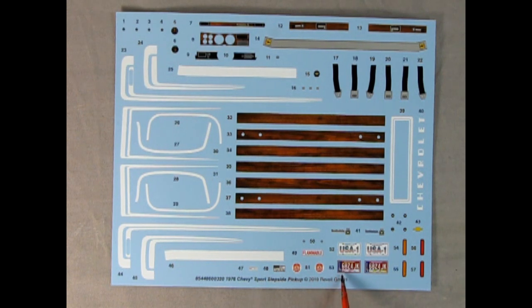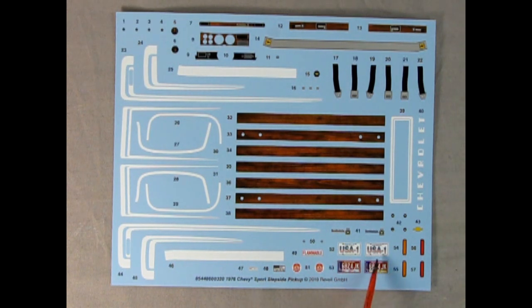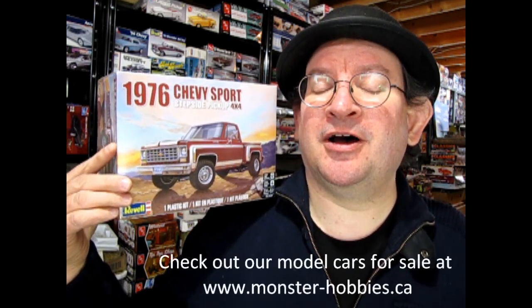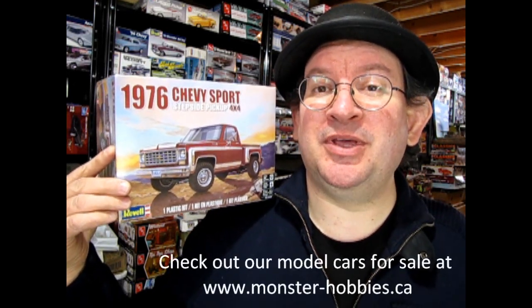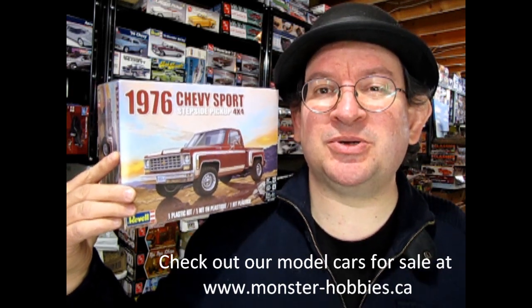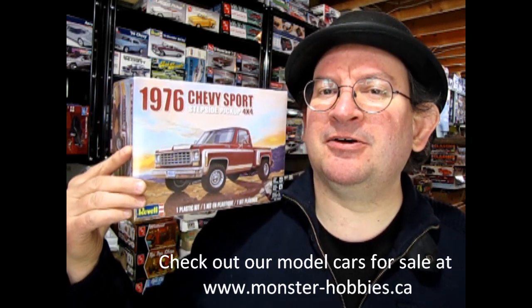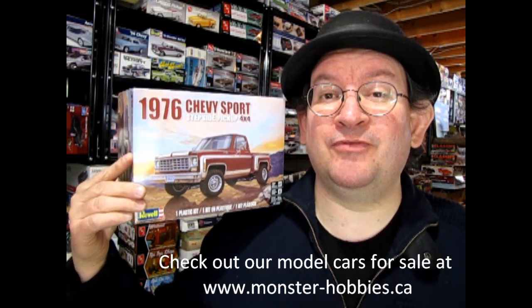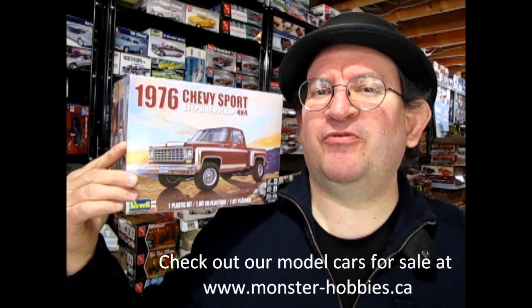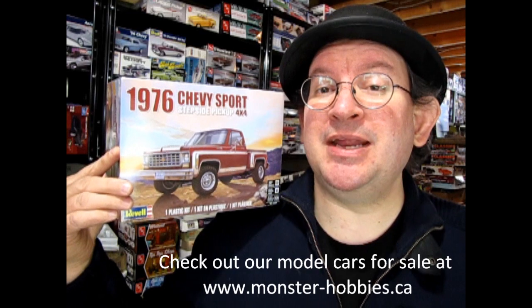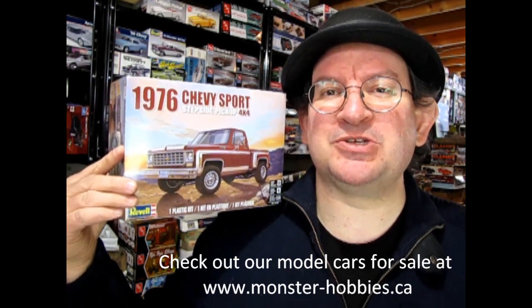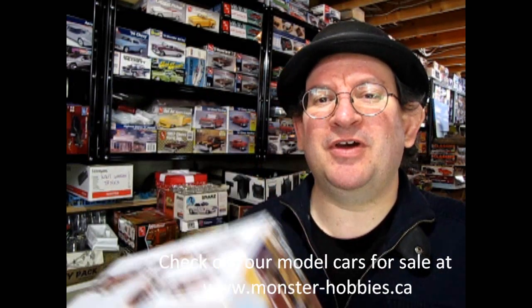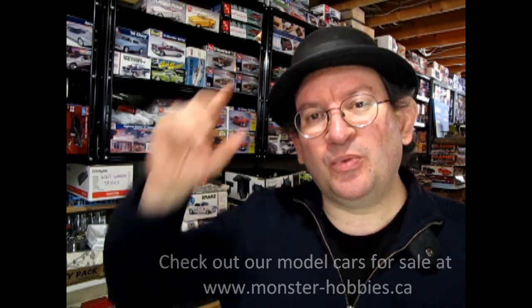Well, I hope you enjoyed this look at the Revell 1976 Chevy Sport 4x4 pickup truck. What an amazing kit. Great one made by Monogram back in 1978. So if you enjoyed this video, don't forget to like, subscribe and share the usual stuff. Check out our Monster Hobbies online store, www.monster-hobbies.ca. And look on that right-hand side where you'll see an airmail envelope. Sign up for our newsletter to save weekly on many items all throughout the store. So until next time, everybody, we'll see you out there on the road.